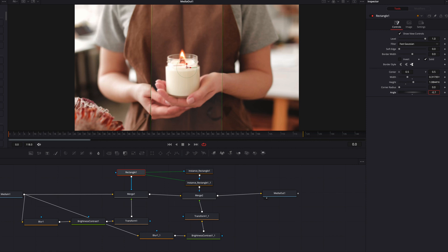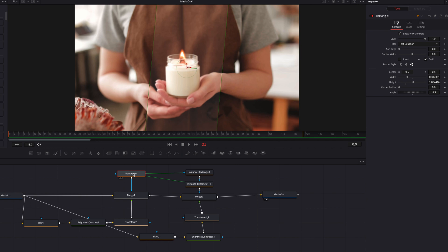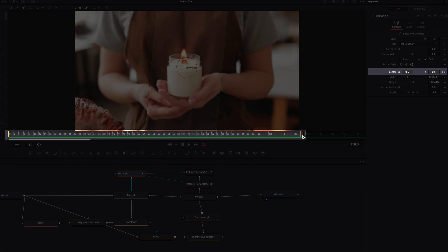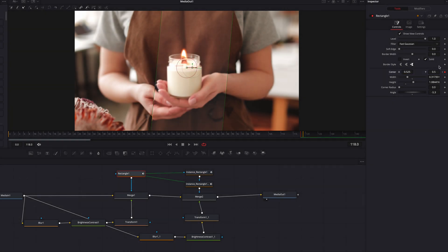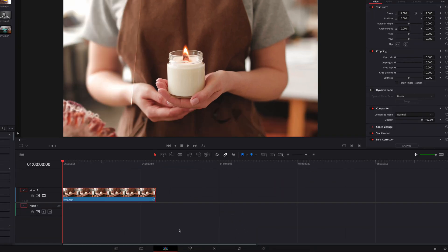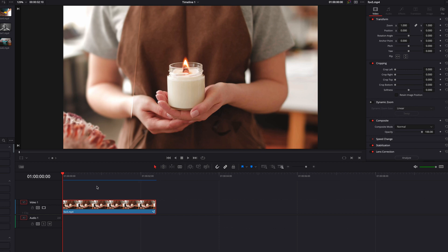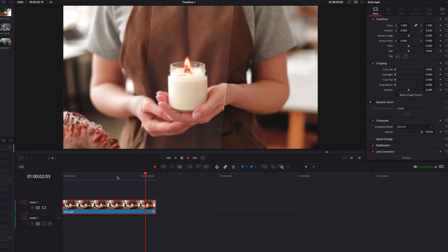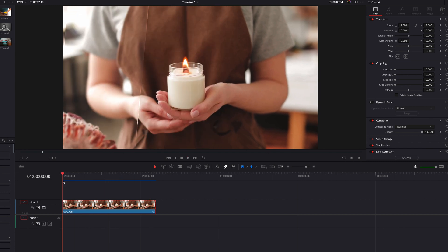Now let's animate this. We're going to keyframe the center parameter, then come to the end of the video and keyframe again, changing the position of the glass effect. Let's also come to the beginning and move it over to the left. Now let's come back to the edit page and have a look — the glass is going to slide from left to right. This is a basic workflow you can use to create a glass effect.